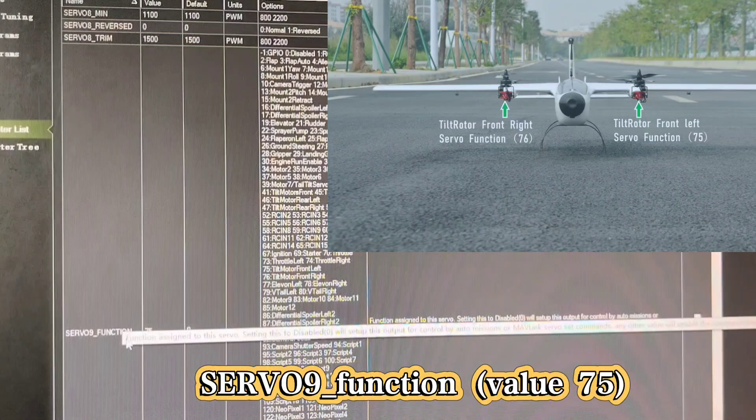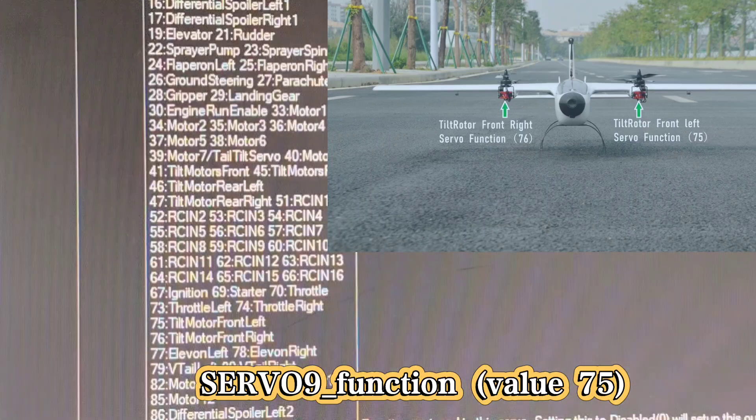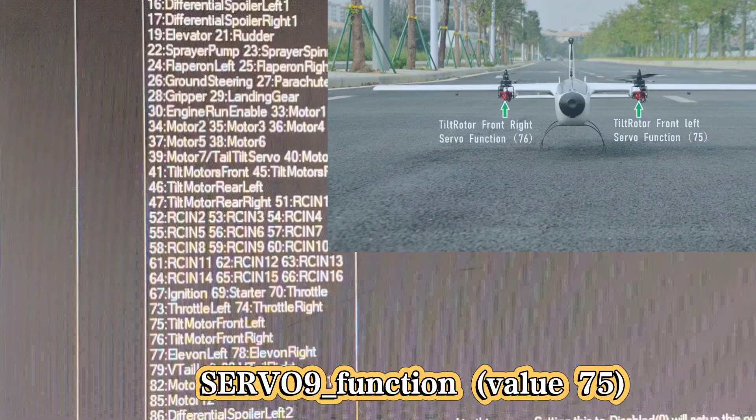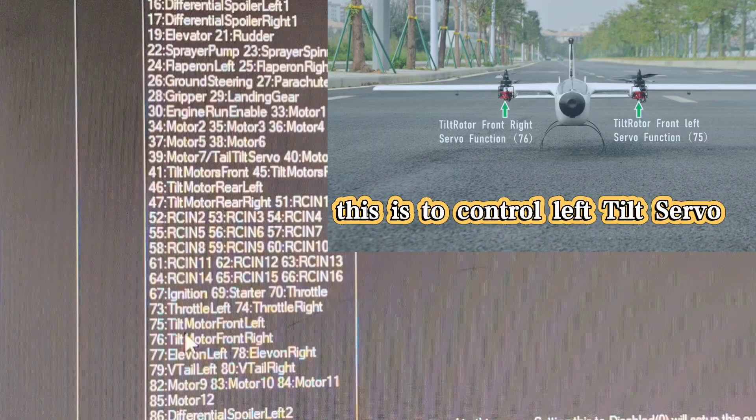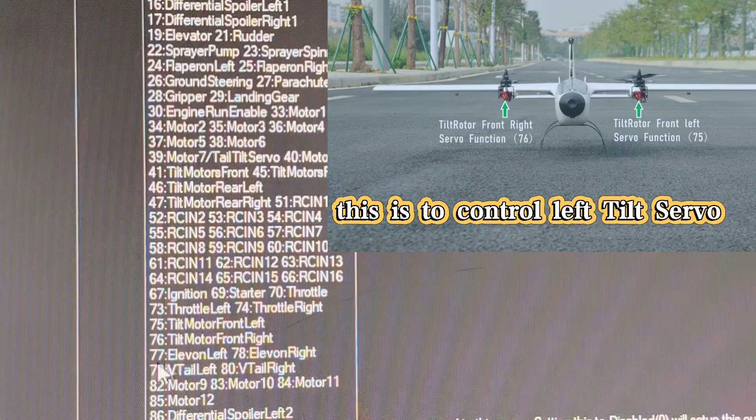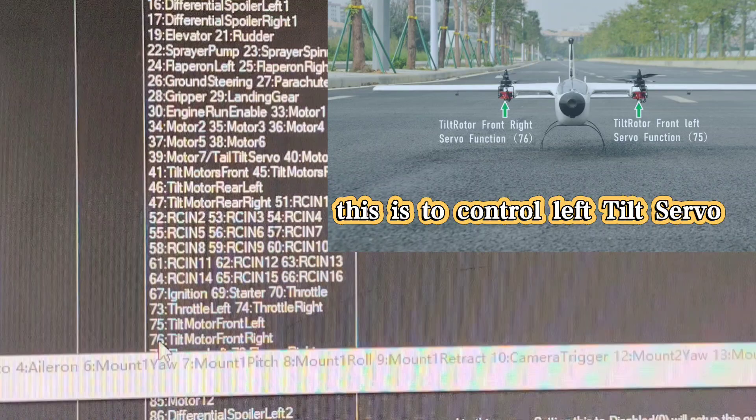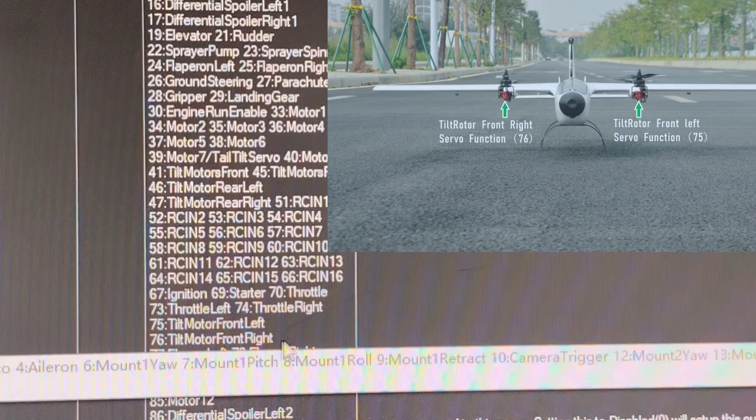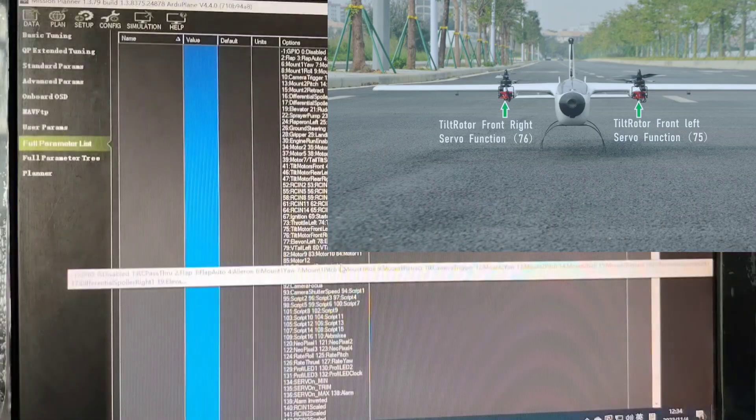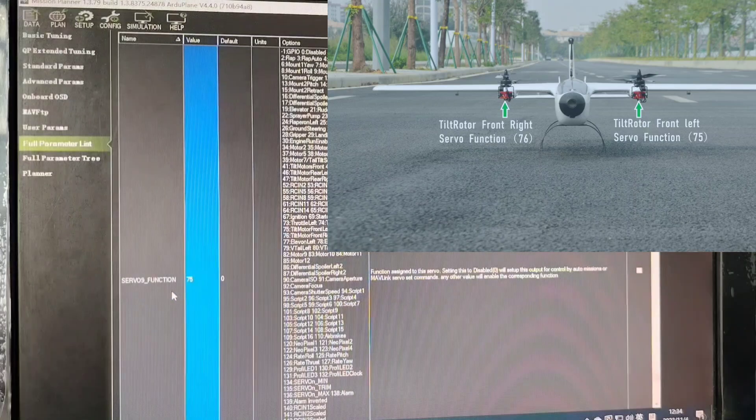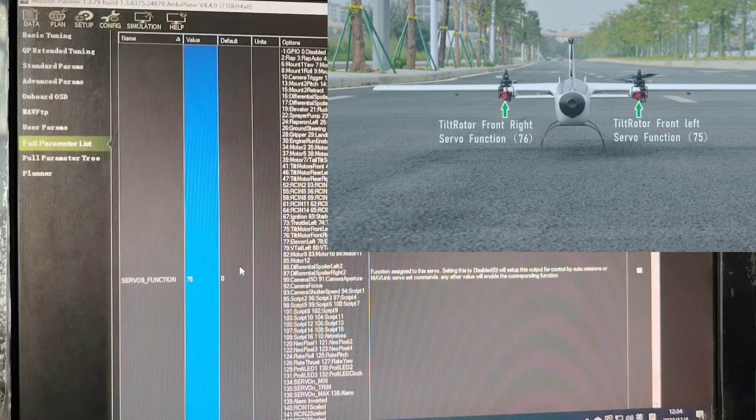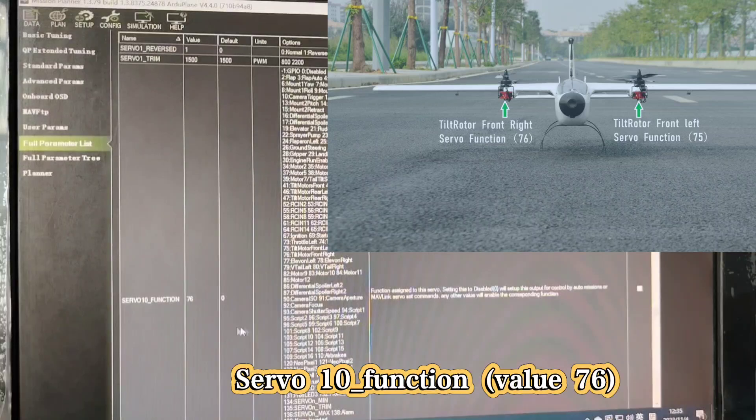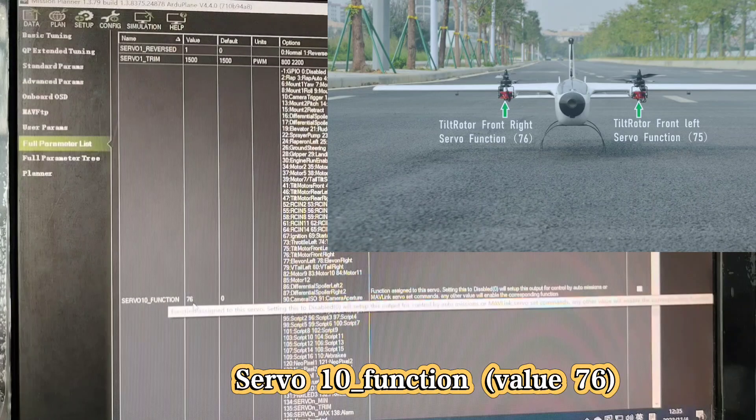We can see 75 is tilt motor front left, and 76 is tilt motor front right. So my servo 9 is function 75, and servo 10 is function 76.